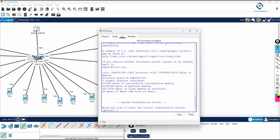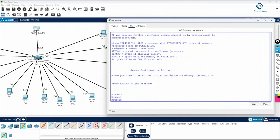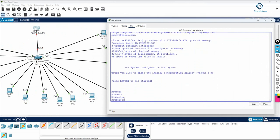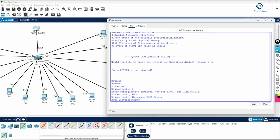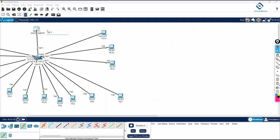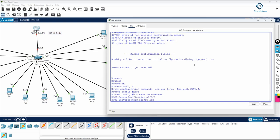I will show you the configuration. Take the CLI of this router. First, I will change the name - go into global configuration mode and write 'hostname DHCP-server'. After that, we need to assign an IP to the interface. I will go to interface G0/0/0, then write 'ip address 192.168.1.1 255.255.255.0' and bring it up with 'no shutdown'.